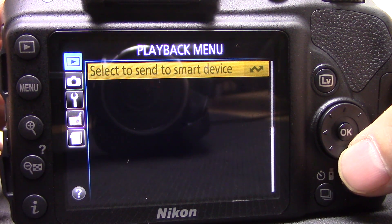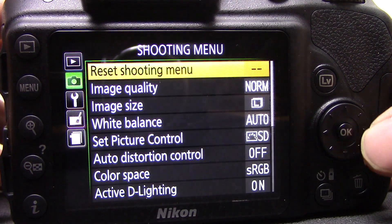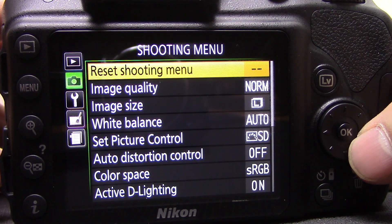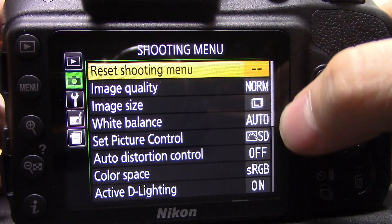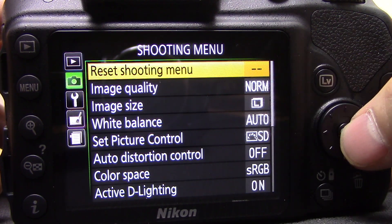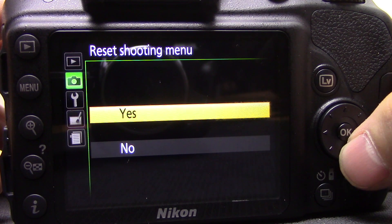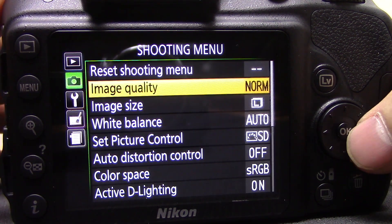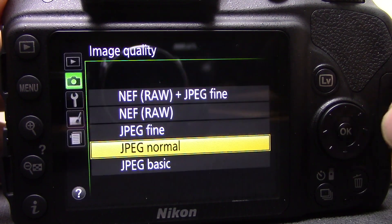Next, have a look at the shooting menu. The first option is reset shooting menu — if you change any of these settings and mess something up, you can go to reset shooting menu and reset everything back to factory defaults.